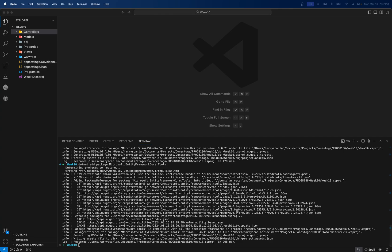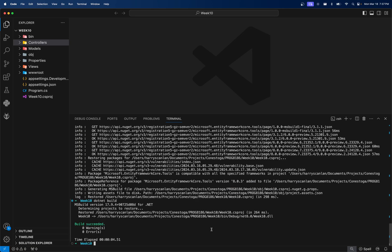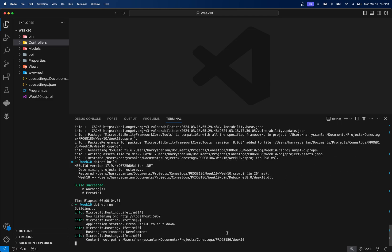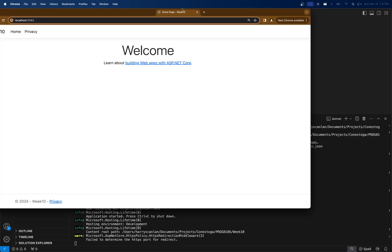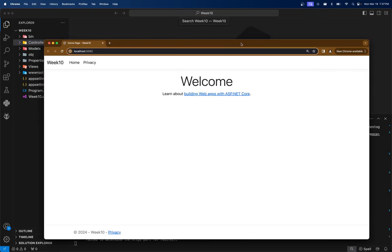Once you have this done, I would probably dotnet build and then also dotnet run your site, just to make sure that everything works. This should start up the web server and open a browser. If you click on the localhost, you should get a screen that looks very similar to this.